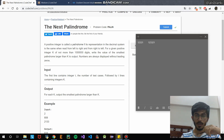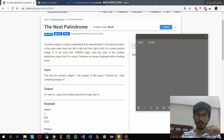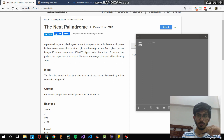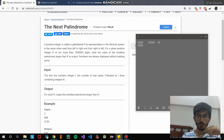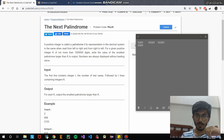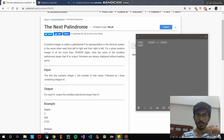A palindrome is a number where when we traverse the digits from right to left, we get the same sequence. For 12321, reading from the right gives 1, 2, 3, 2, 1 — the same as left to right. Similarly for 123321, reading from the right gives 1, 2, 3, 3, 2, 1, which matches, confirming it's a palindrome.